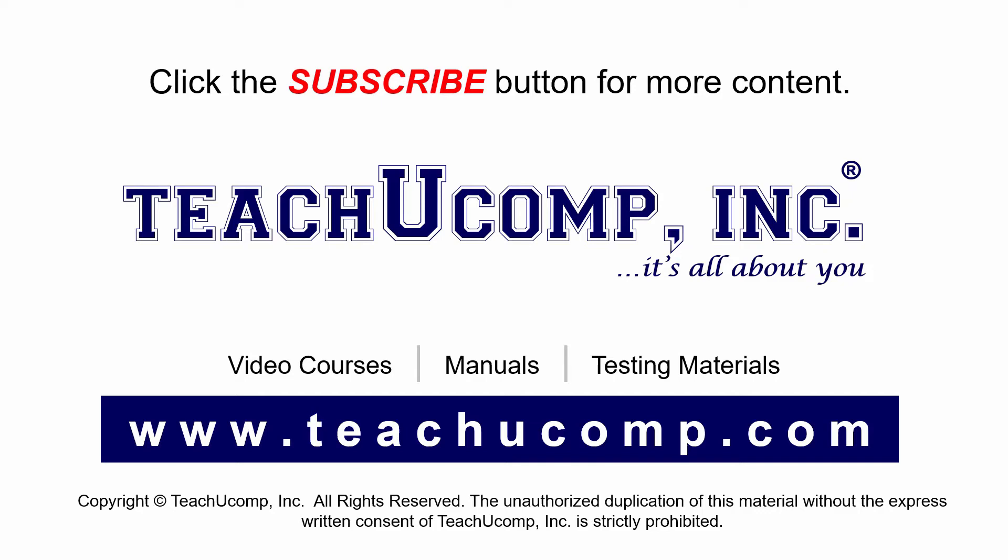If you like our video, click the subscribe button to subscribe to our channel and get easy access to new content. To see our full suite of ad-free video courses and training materials, visit us at teachucomp.com.